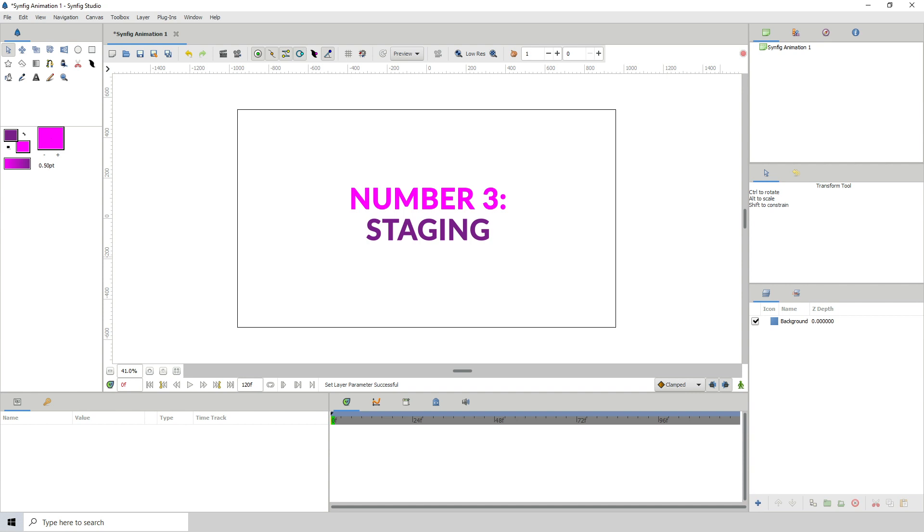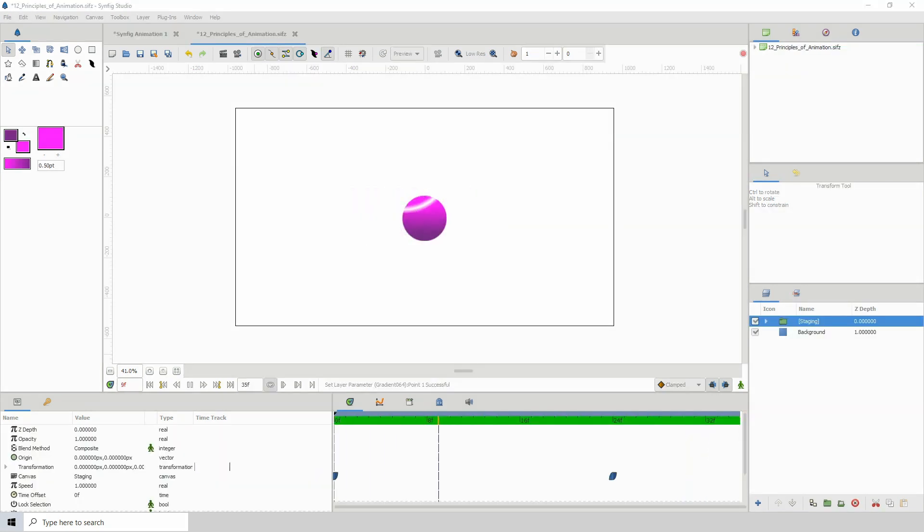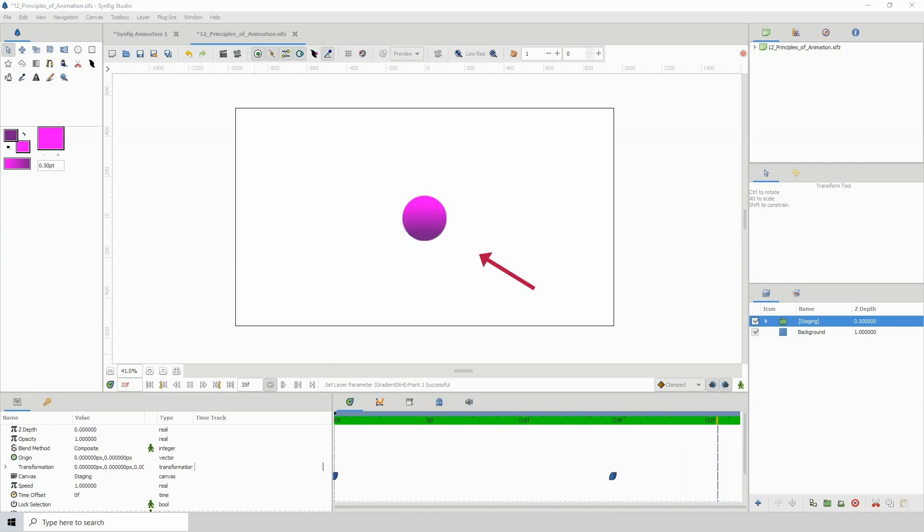Number 3. Staging. Basically this is positioning your character in the scene in such a way that it brings attention to what's important. That is, if the character is a focal point, then our eyes should be drawn to the character.